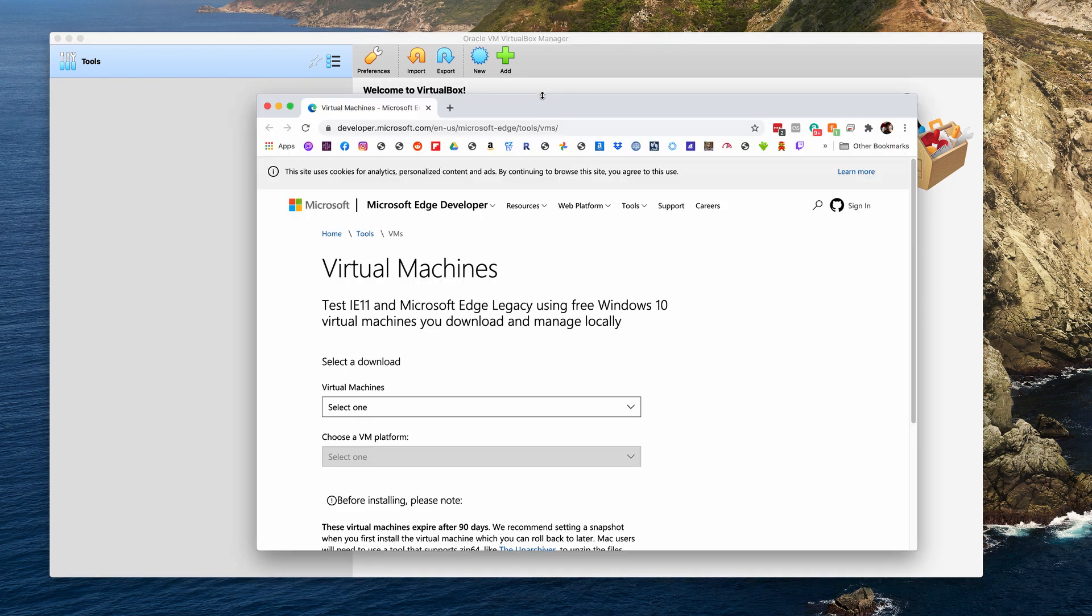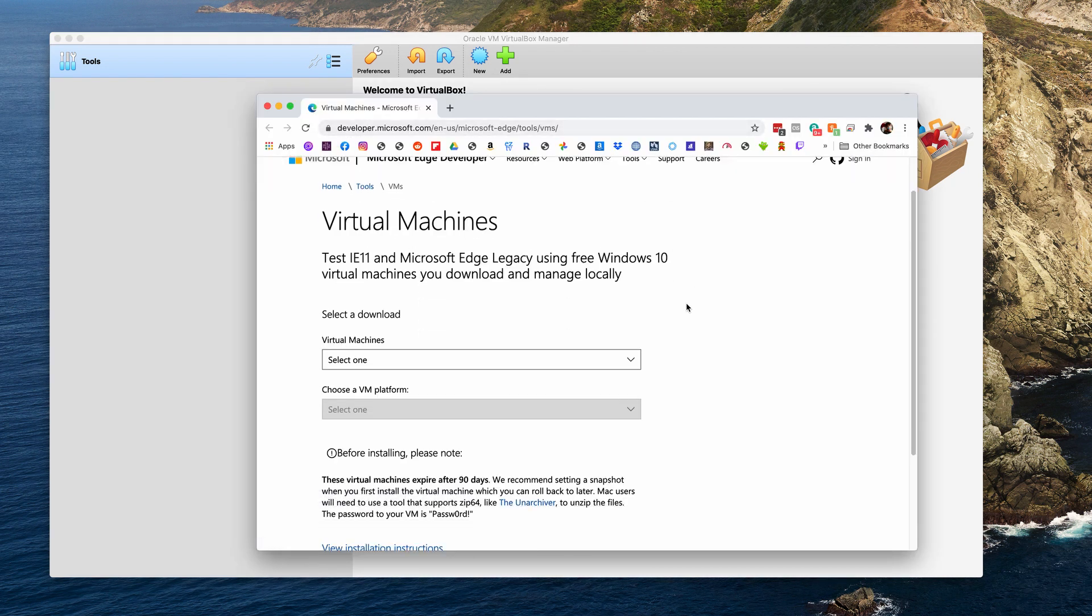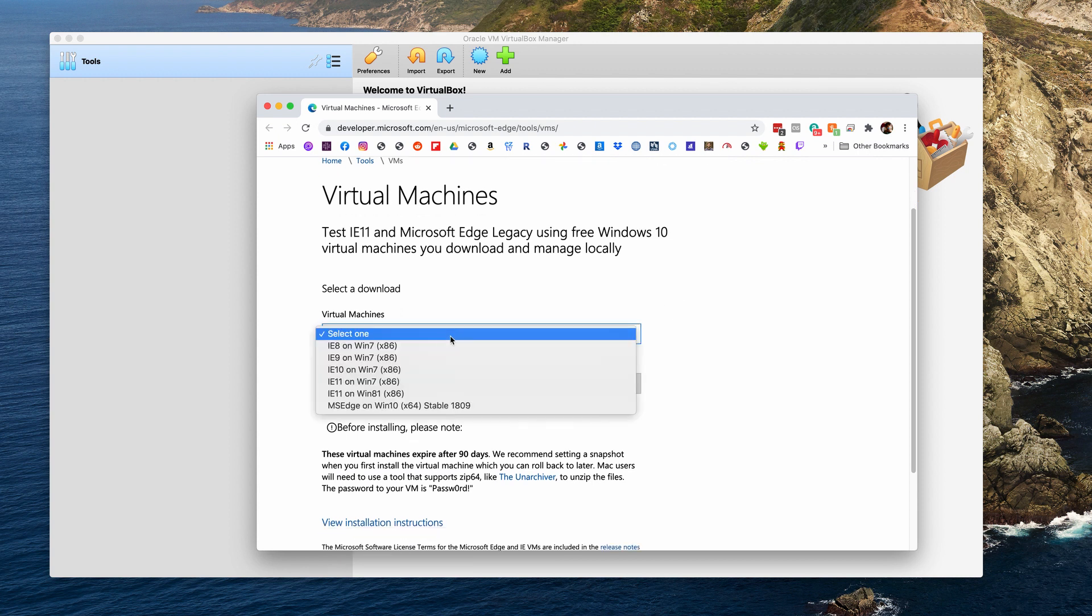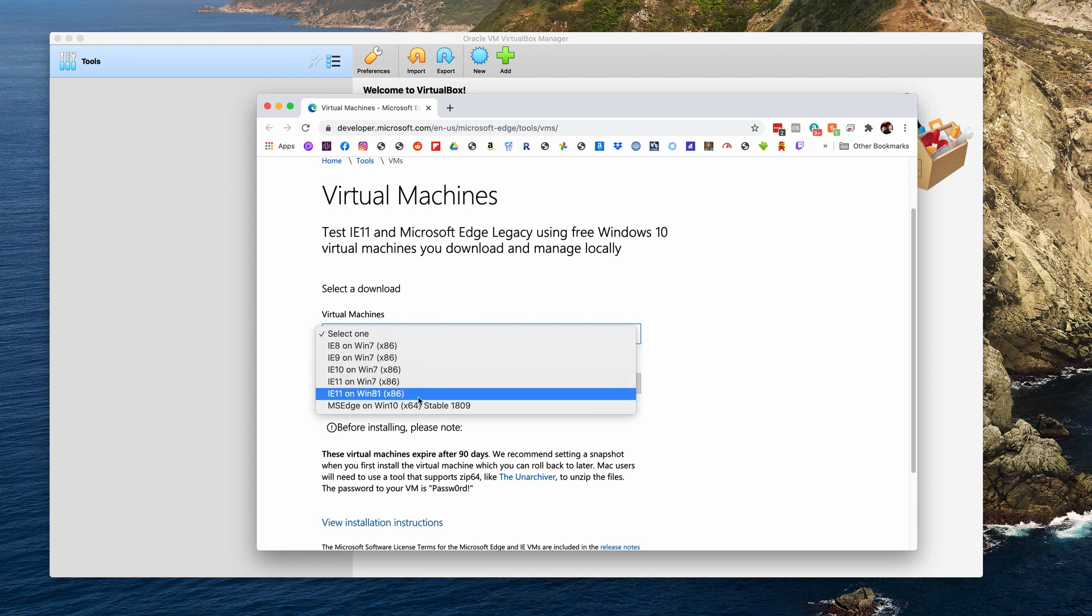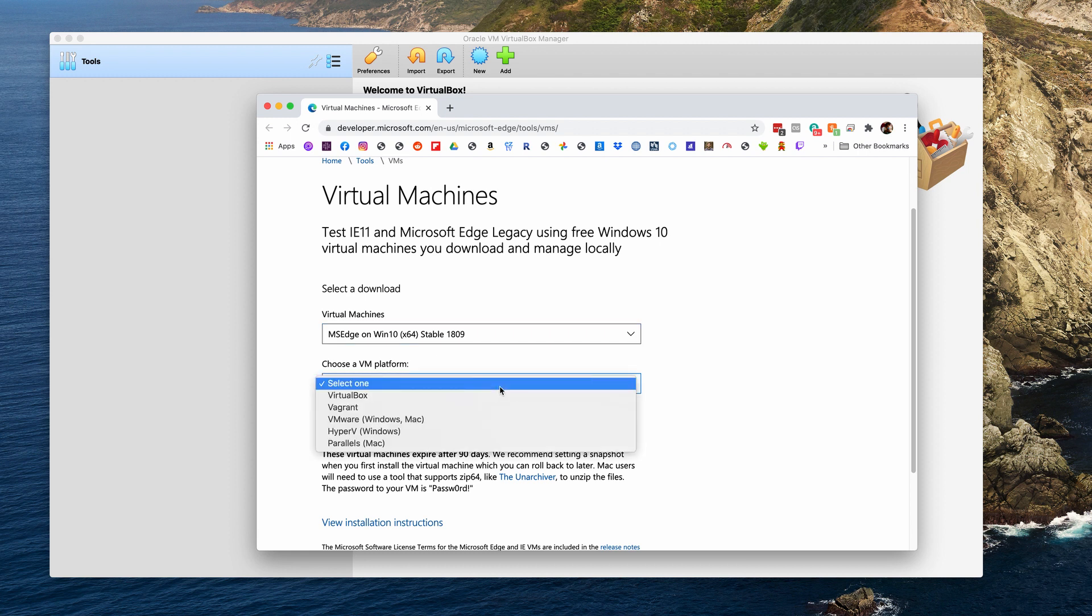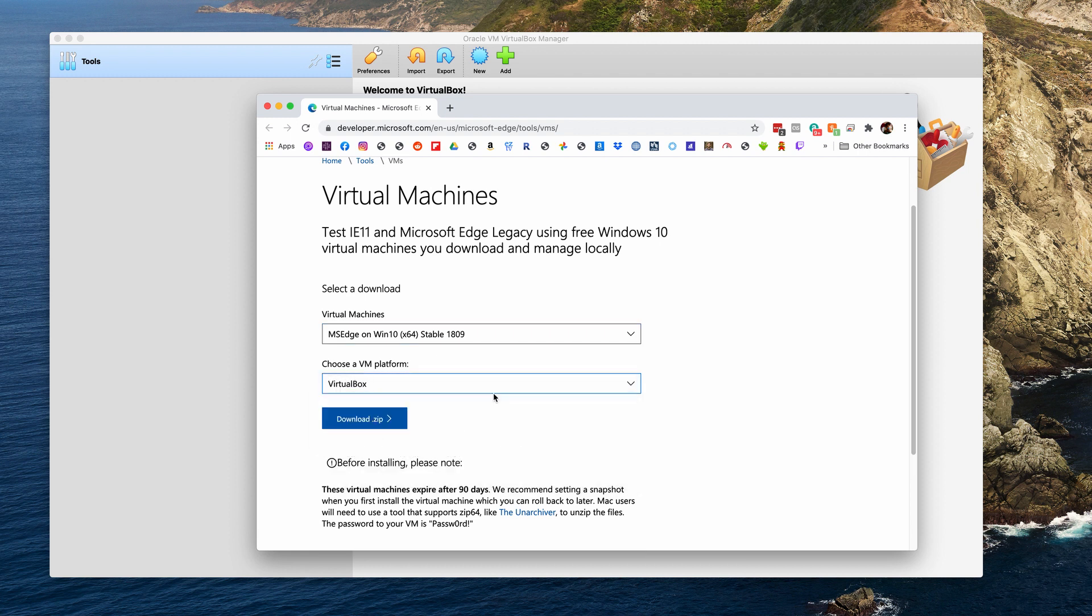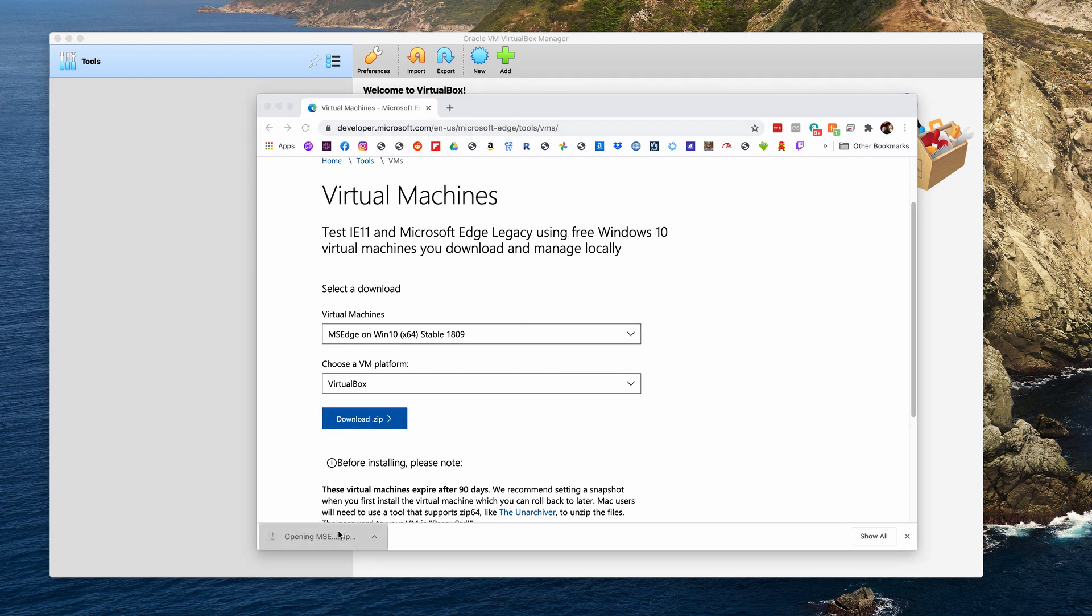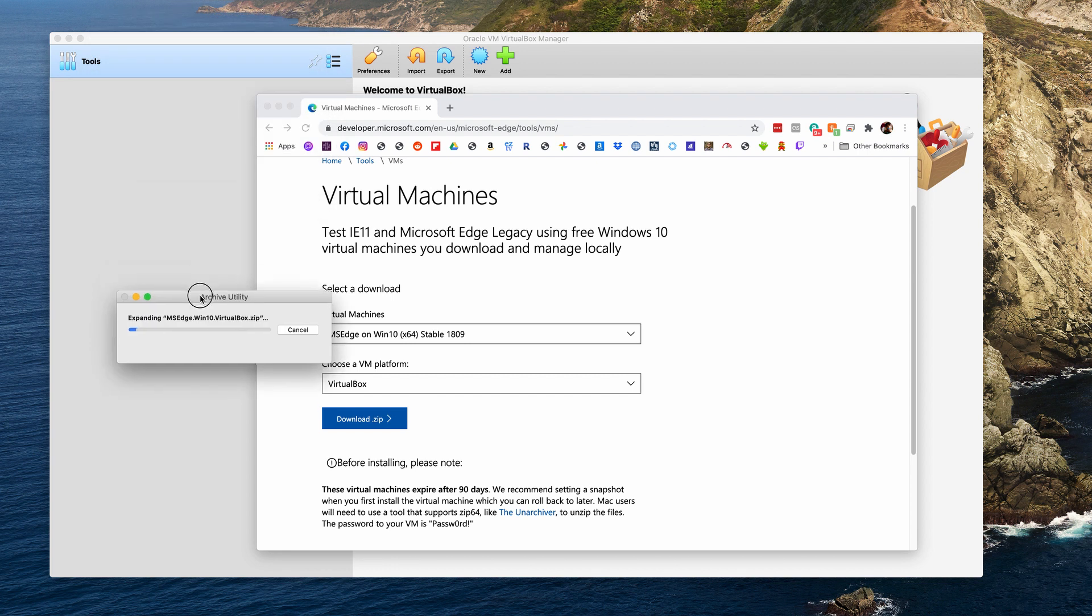So go to Microsoft's website, which I also have linked in the guide below. You're going to pick the most recent one which is the Microsoft Edge for Windows 10 and then you're going to make sure it's specific for VirtualBox. And then you're going to hit download. Now this is a long download. It takes a while. It's about seven gigs. So, you know, go get a cup of coffee or do whatever it is you need to do. Come back to it and then open it up. You're going to have to extract it because it's a zip file. So you're going to unzip it.